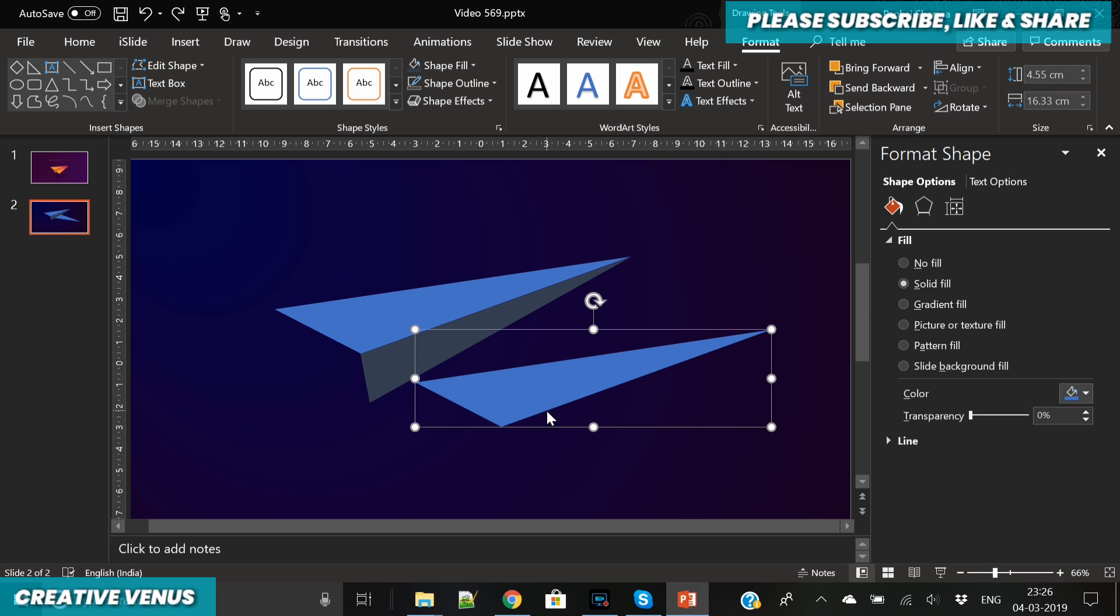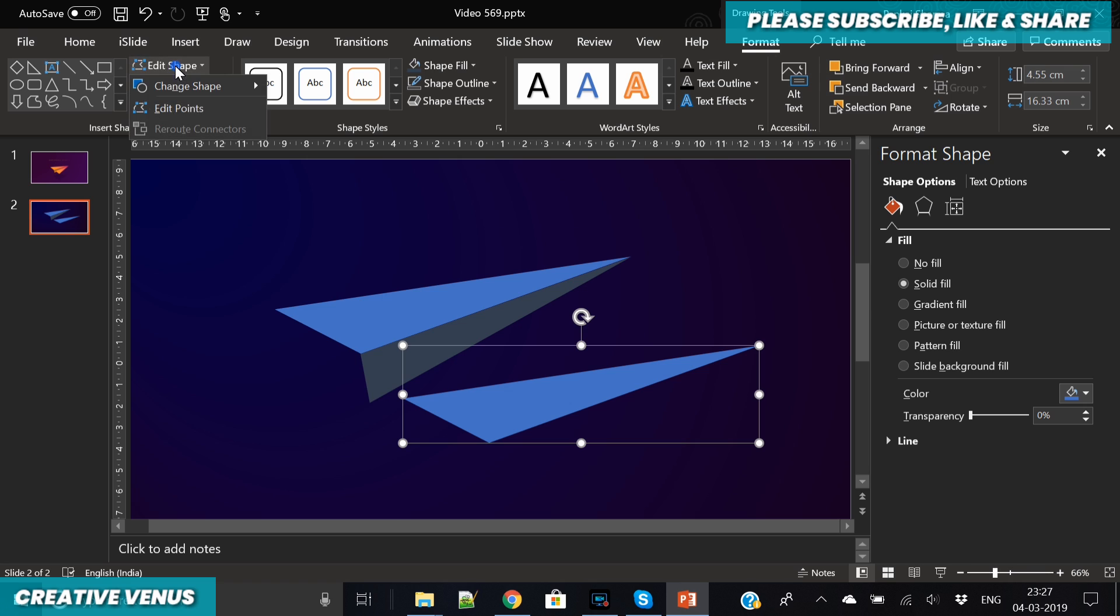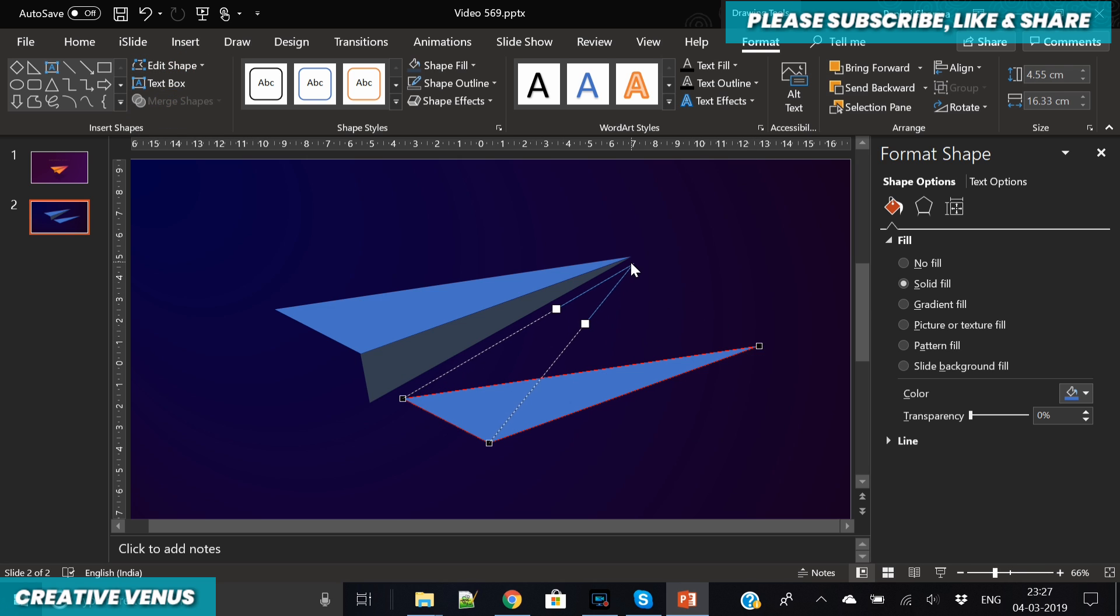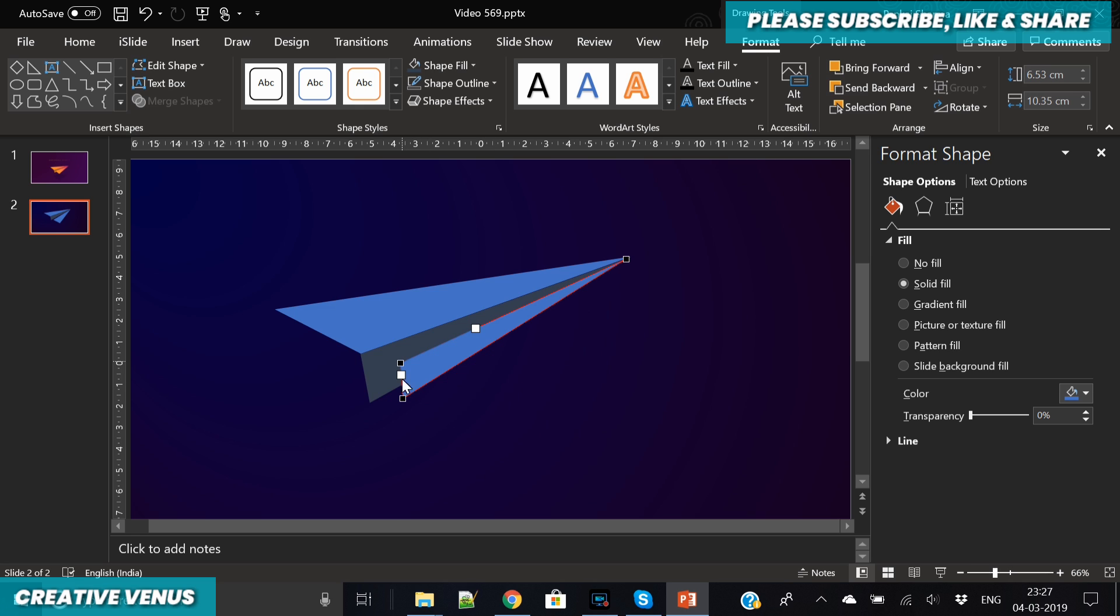Then duplicate the first triangle and again edit the points here, just match the nose of this triangle, and then let's create its wing.